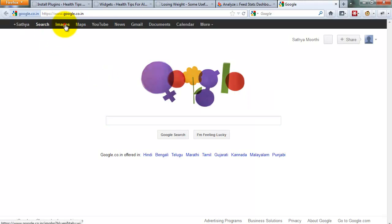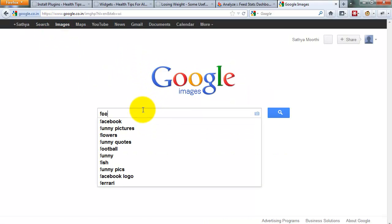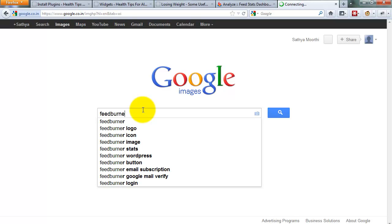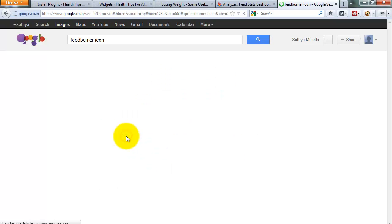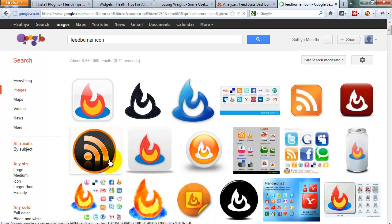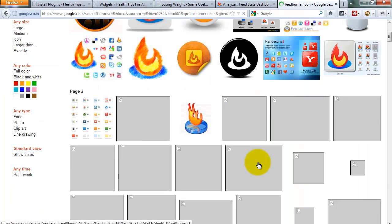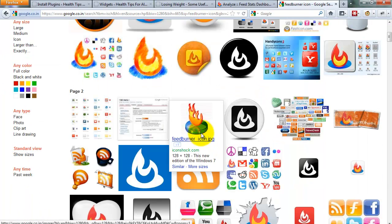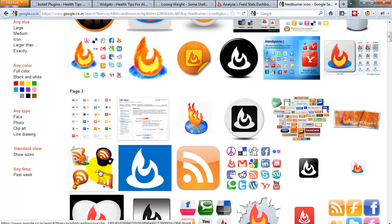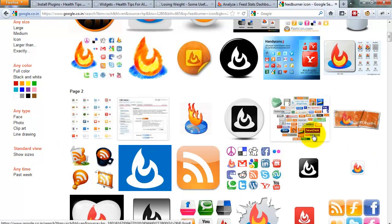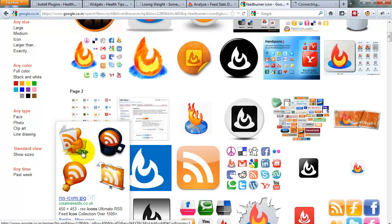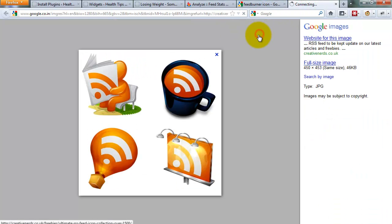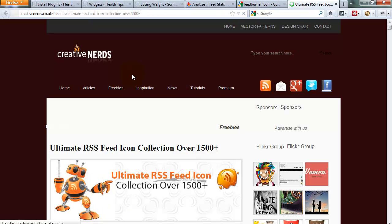I want a feed image, a FeedBurner icon. Just save, for example.